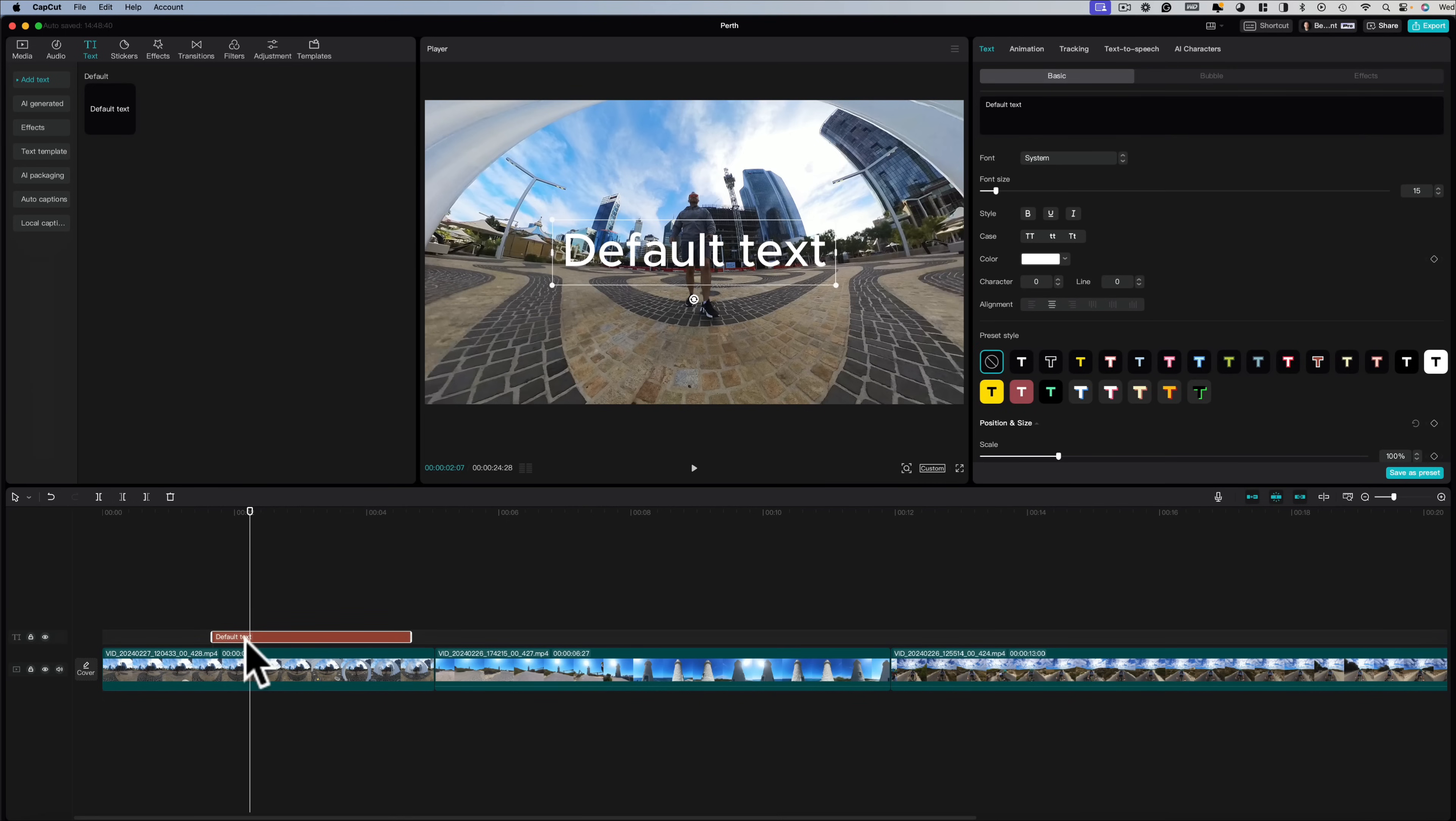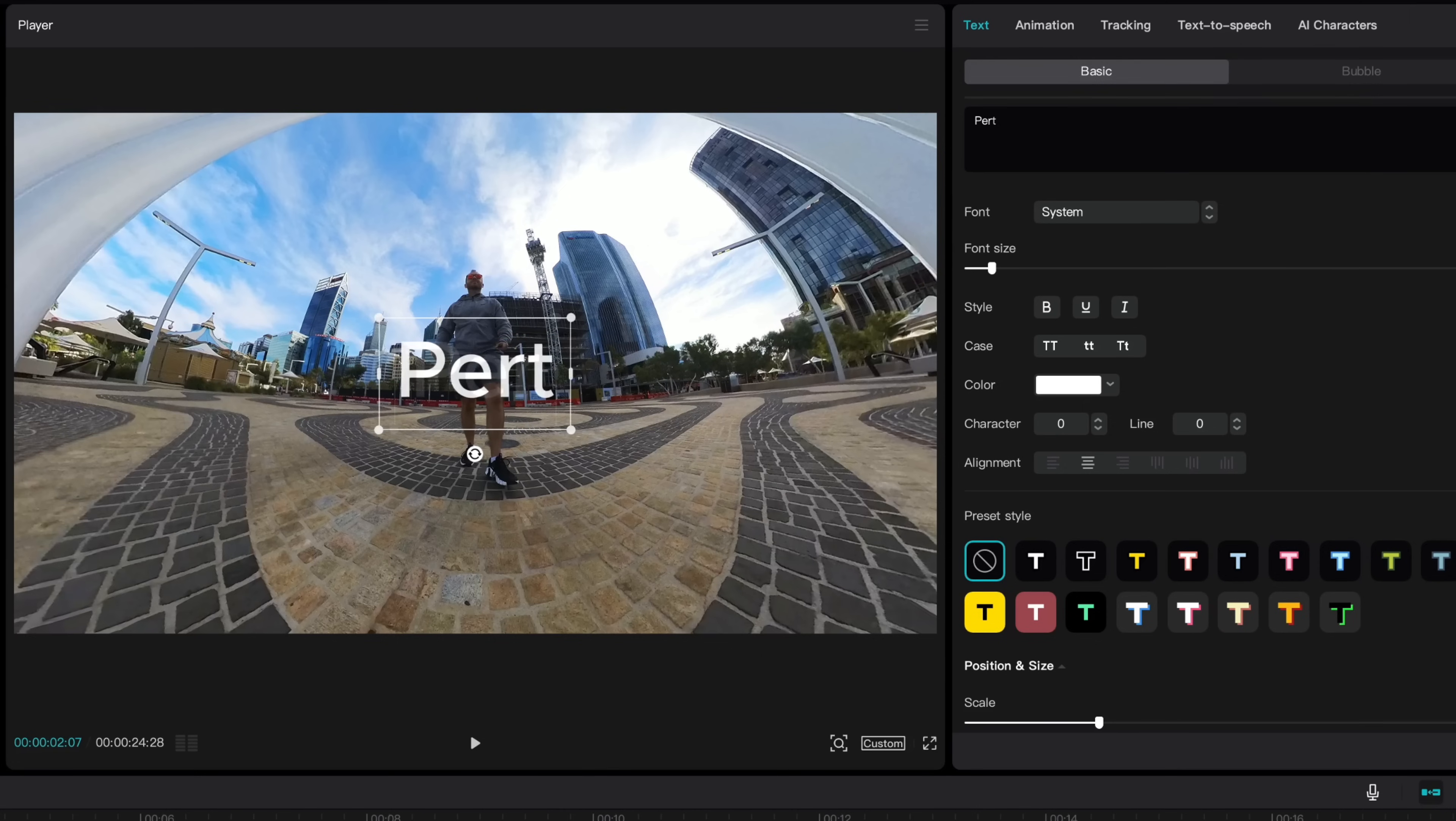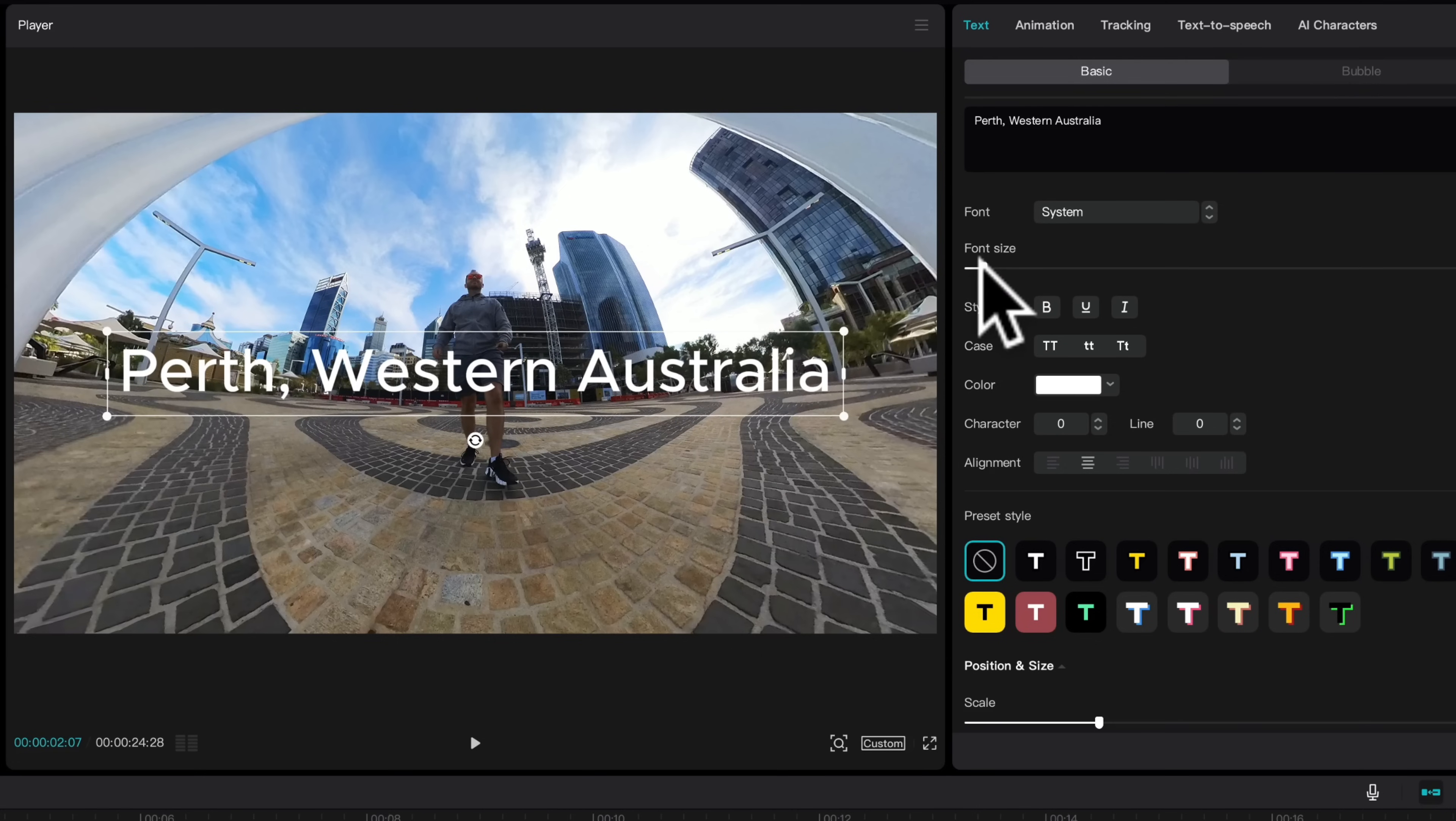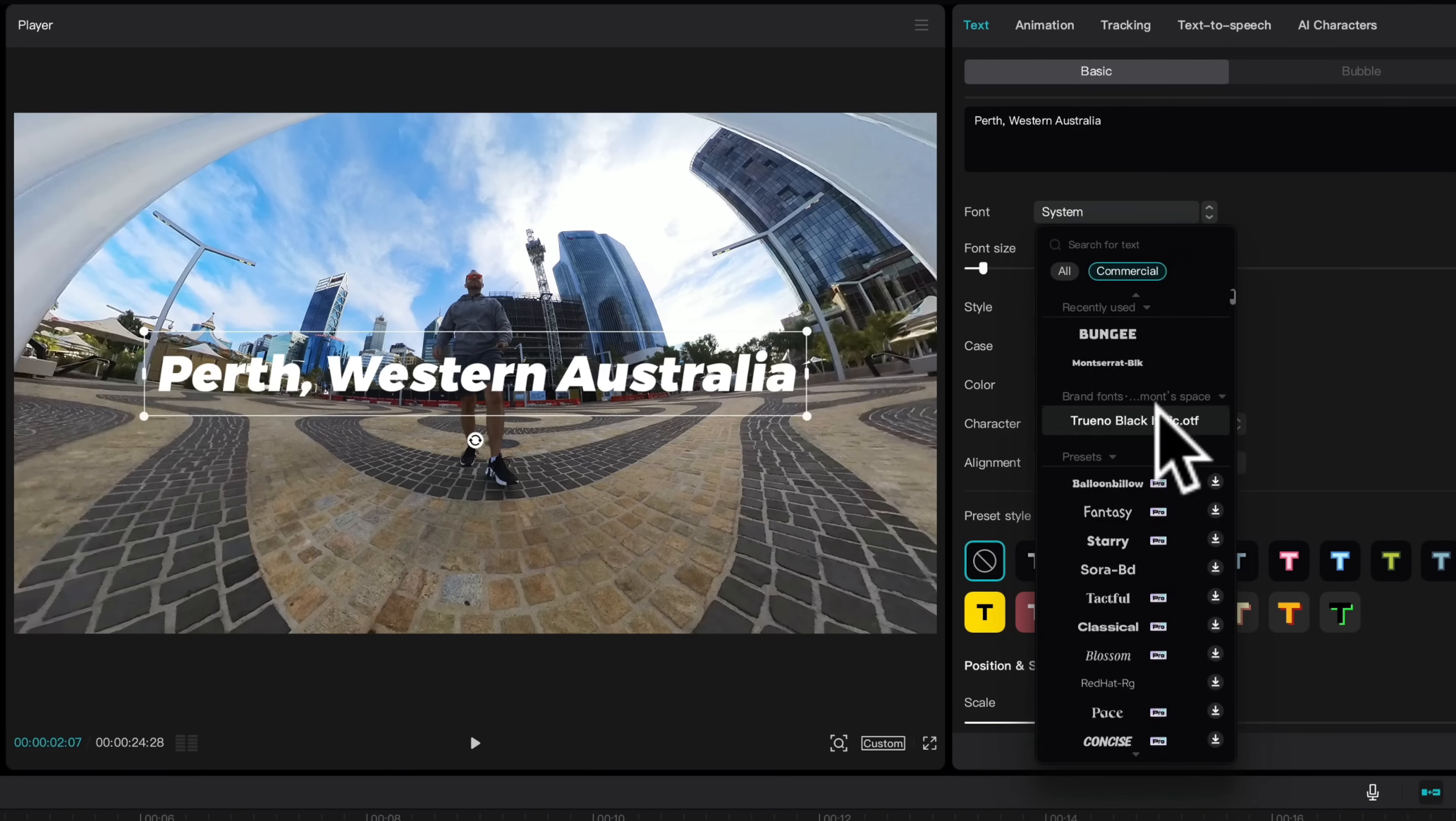To edit text click it and then here at the top right replace default text with the text you want to add. You can change the size, the font, there's heaps of fonts here to choose from.